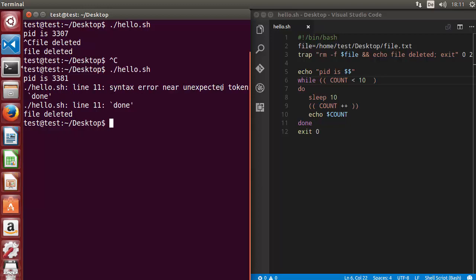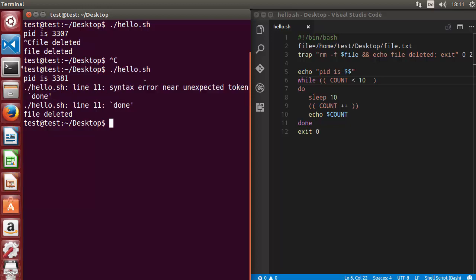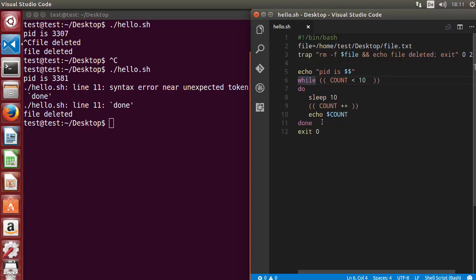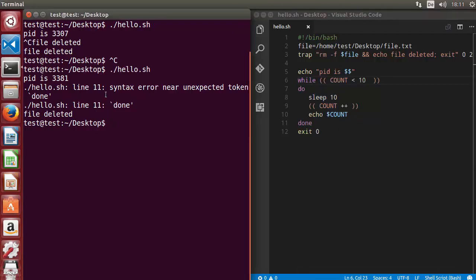It says syntax error near unexpected token done which is on line 11. Line 11 is here and the problem is here, but we are pretty close because the problem is in the while loop. Bash will give you the error and even line number where the problem is coming, but if you want to debug more you can use this -x option.